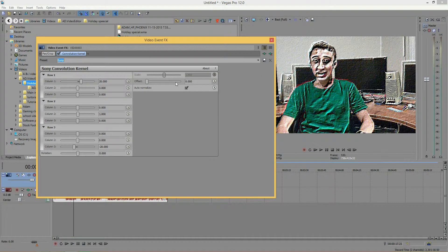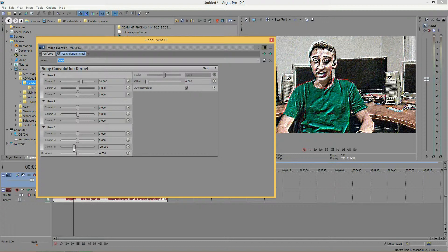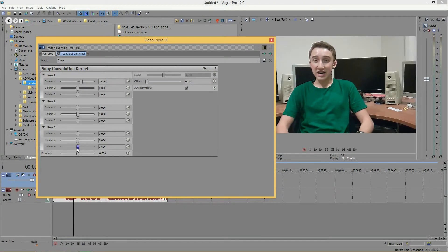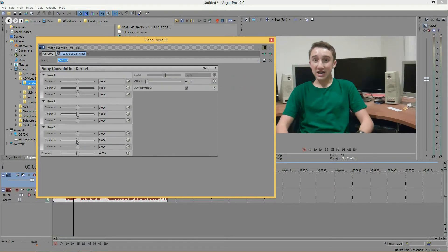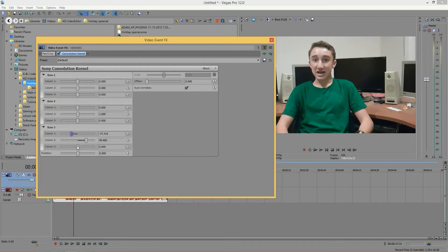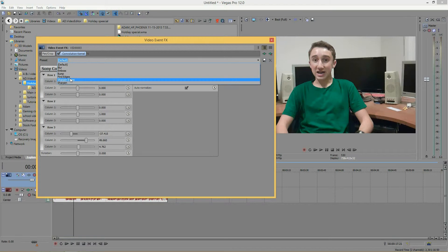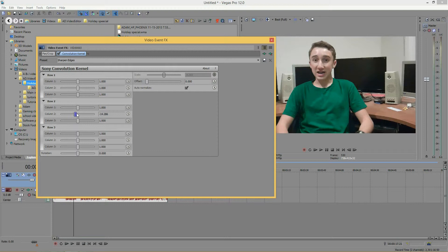So I would recommend starting with the preset, and based upon what they have you can mess around with it and see what you can adjust. It would be kind of hard to start with the default, everything at zero, and make some sort of effect. I myself find it much easier just to go to a preset and then see what's adjusted.